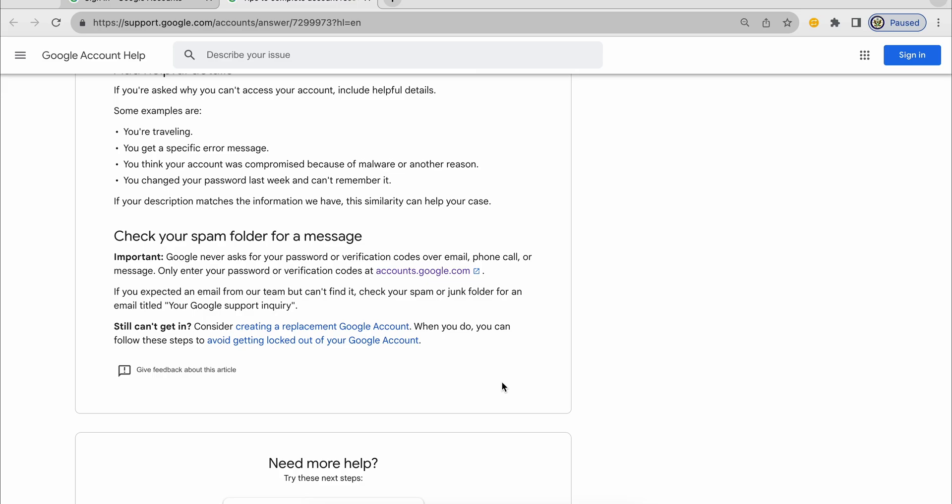And then sign in with your usual device in your usual location, and enter the password correctly. And then try.